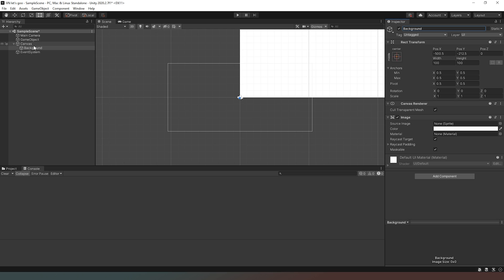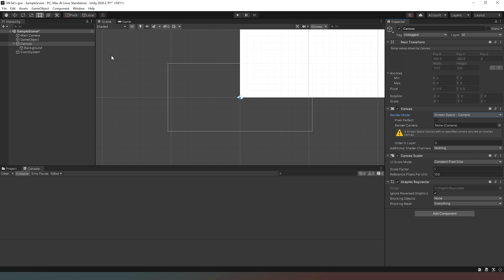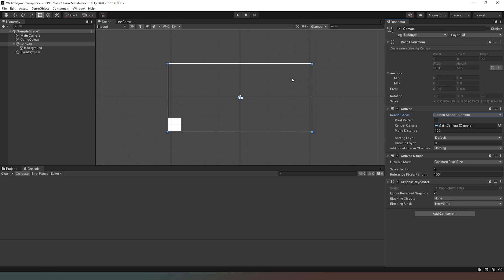Next we click on our Canvas. You can see the Canvas Scaler render mode and so on. We're going to set the render mode to Screen Space - Camera and drag our Main Camera onto there. Now our UI is scaled to our camera — what we're going to see when we render the game — rather than being massive and having to zoom out for miles to do anything.